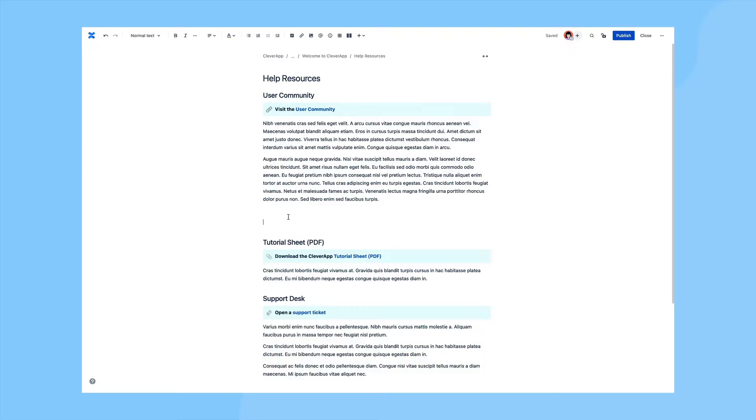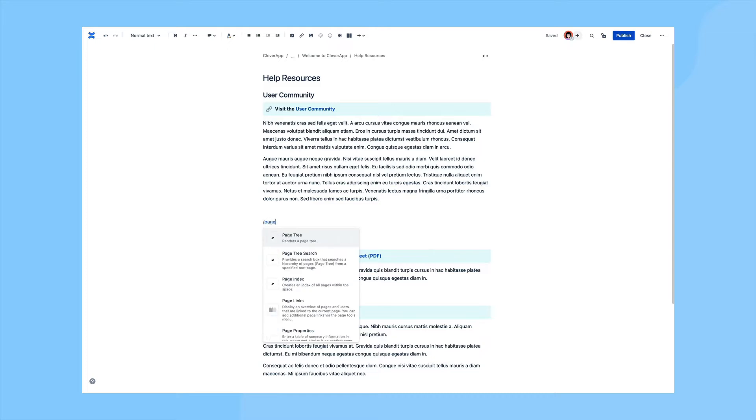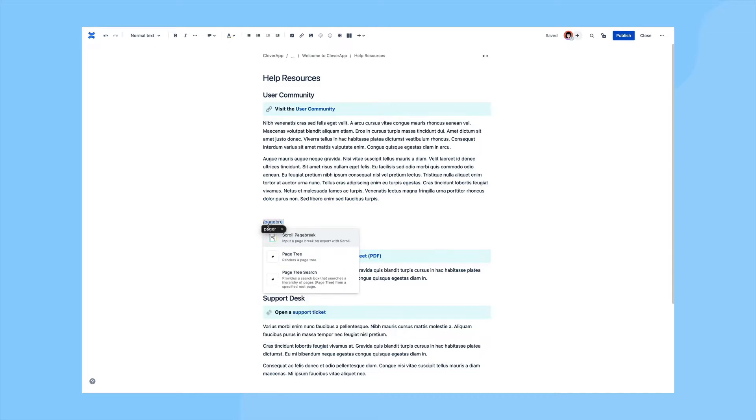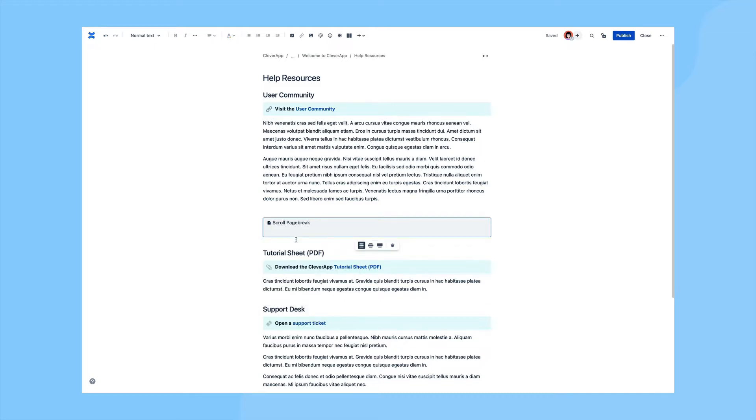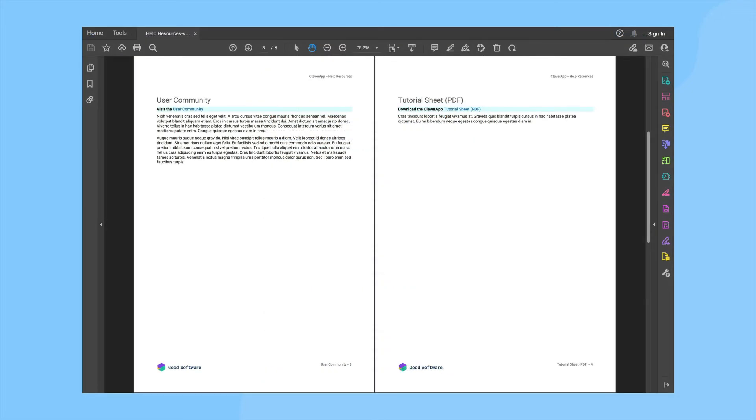Let's take a look at some of these scroll macros in action. In this first example, we're adding a ScrollPageBreak macro to enforce a page break in our PDF export. Here you can see that we've put the macro in between the UserCommunity and TutorialSheet heading sections. And then in the generated PDF from ScrollPDFExporter, we can see that the page break has been added in the document between these bits of content.